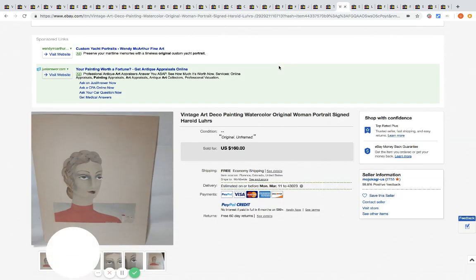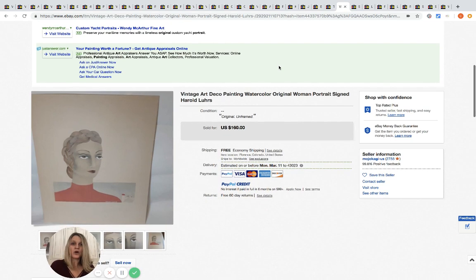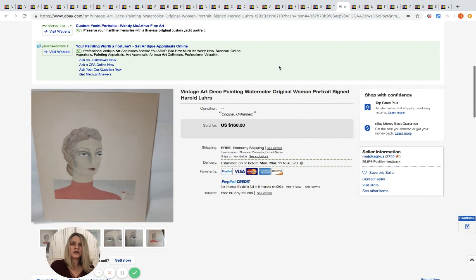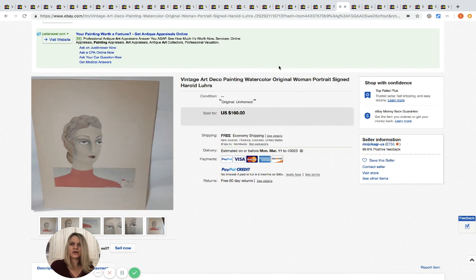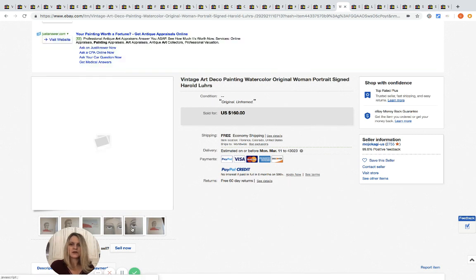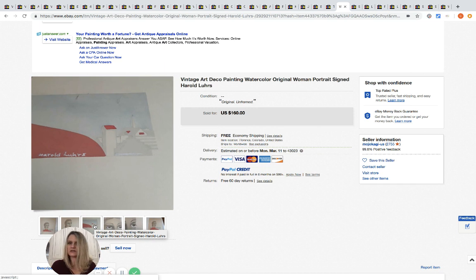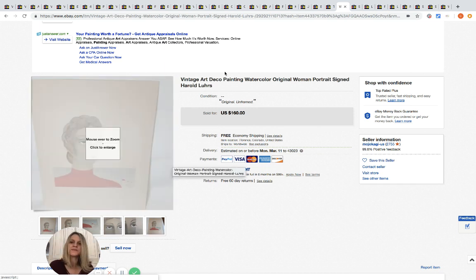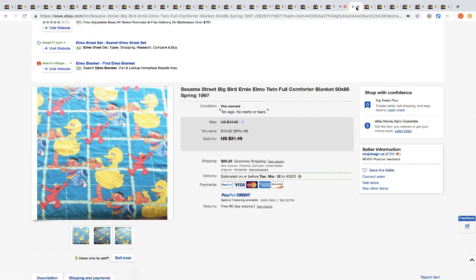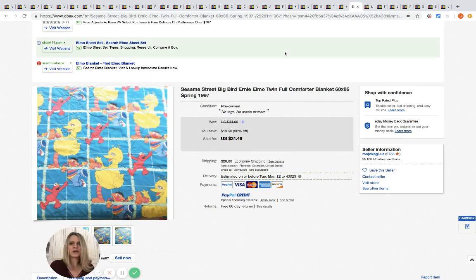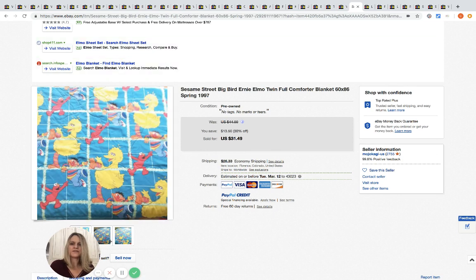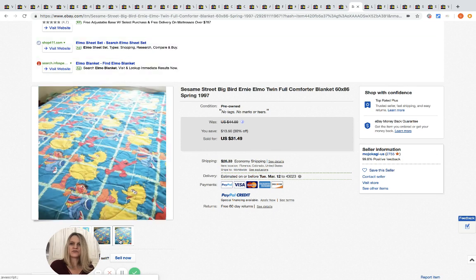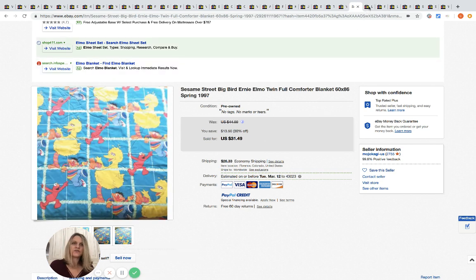This is a vintage art deco painting, watercolor, women's portrait, signed Harold Loers. You can see right here they got this at the bins for two dollars, sold it for 120. They took a best offer and it shipped to the UK. Sesame Street Big Bird comforter blanket twin/full, and then they've got the dimensions. It's from 1997. Two dollars at the bins, sold it for 31.49.